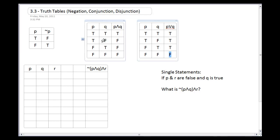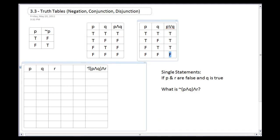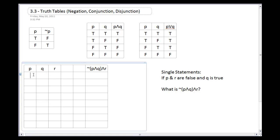Using these three building blocks, let's analyze the compound statement: not(P and Q) and R. First I'll build up the leftmost columns. I have three statements — P, Q, and R — each with two possibilities. Three variables gives 2 times 2 times 2, which is eight total possibilities.